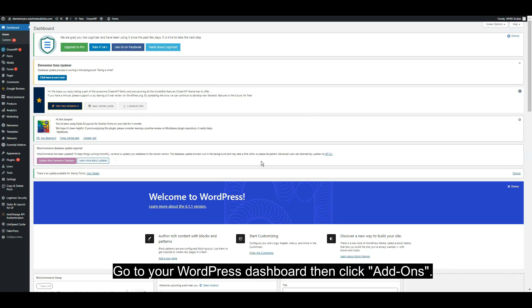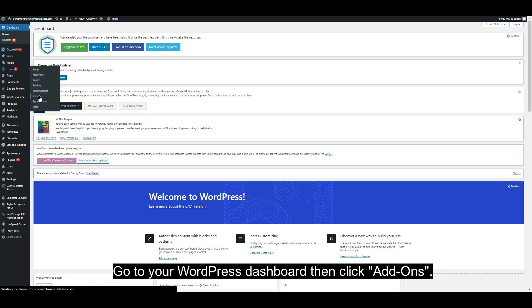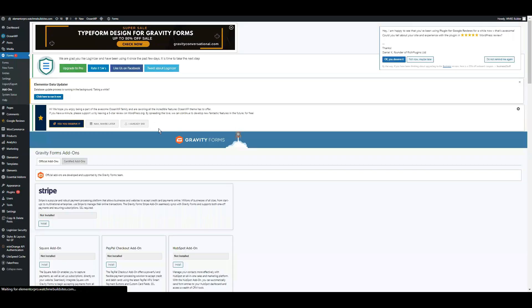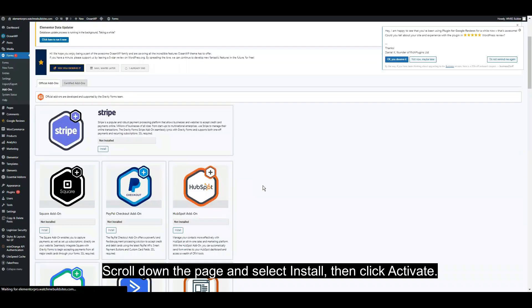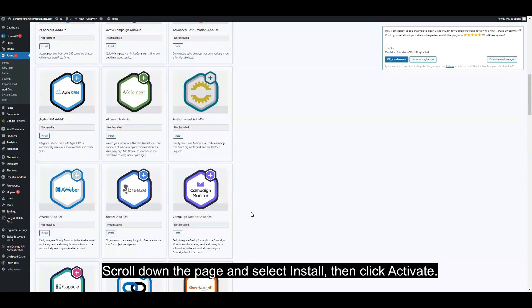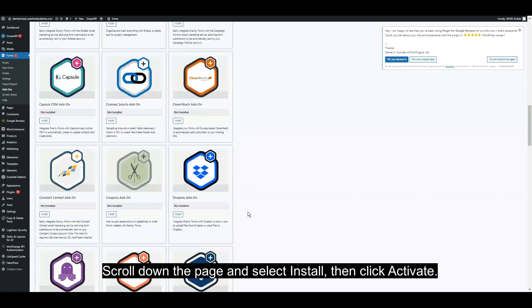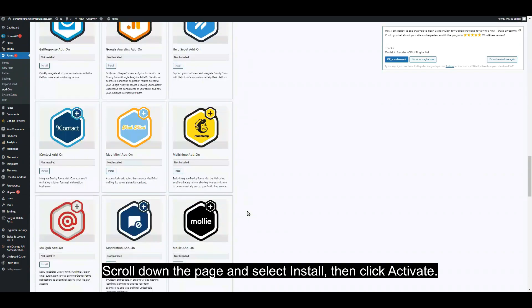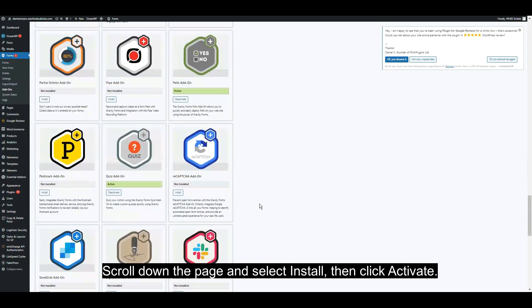Go to your WordPress dashboard, click Add-ons, scroll down the page, then install the quiz add-on. After that, click Activate.